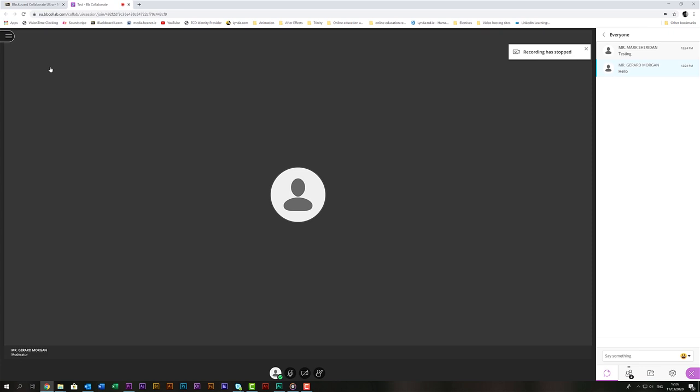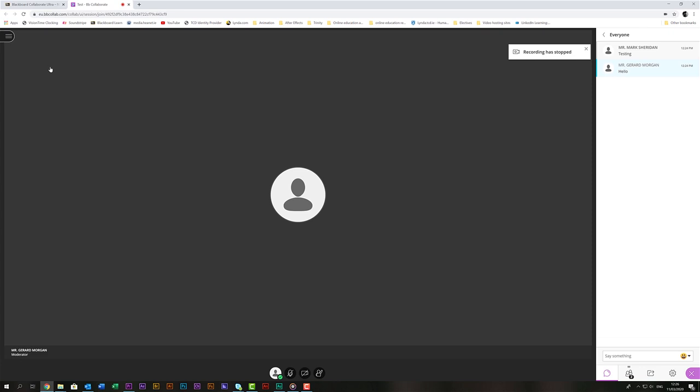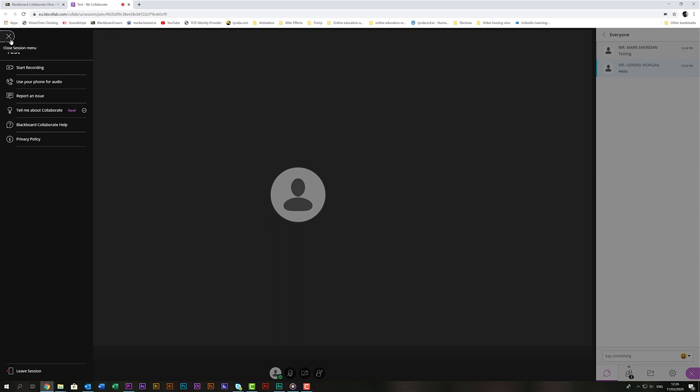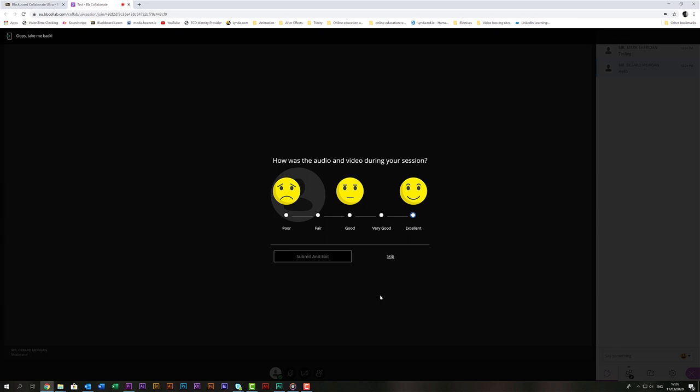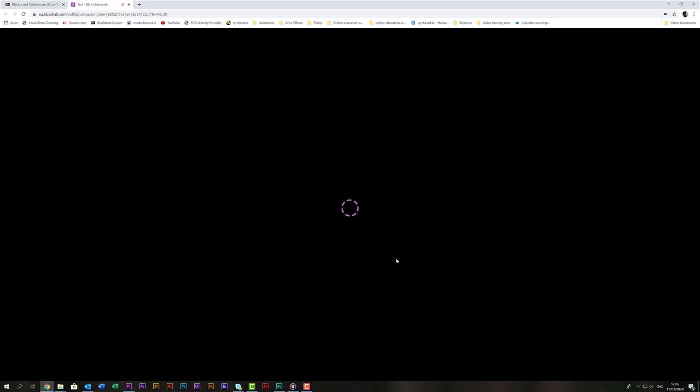That's everything you need to understand within this interface so when you're finished you can leave the session by again clicking the open session menu in the top left hand corner and at the bottom choosing leave session. It will prompt you rate how good the audio video was during the session you can choose to or you can skip. It will now tell you that you've left the session and you can close your browser window.